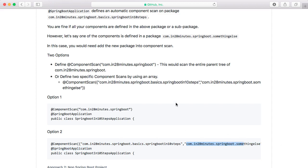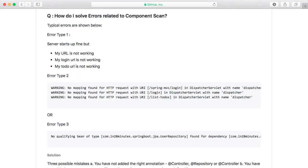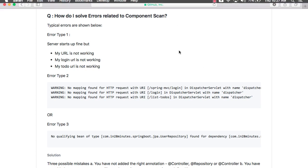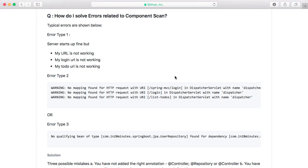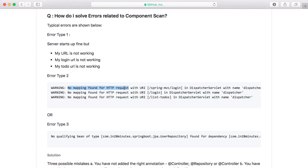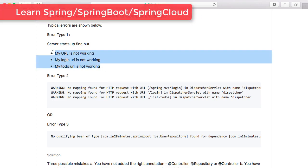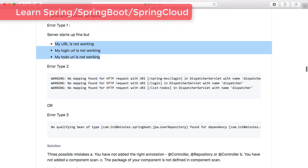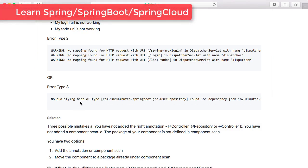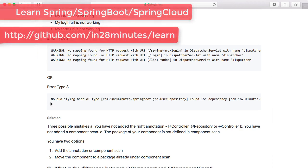This is something which is a little tricky to understand, but once you understand this, you would be able to do really, really well. So what are the typical errors that you might be facing if you have your component scan wrong? One of the things you might face is your controllers are not being scanned. So your controller is not being scanned - what would happen? The result is your URLs would not work. So you would find things like 'no mapping found for a specific request'.